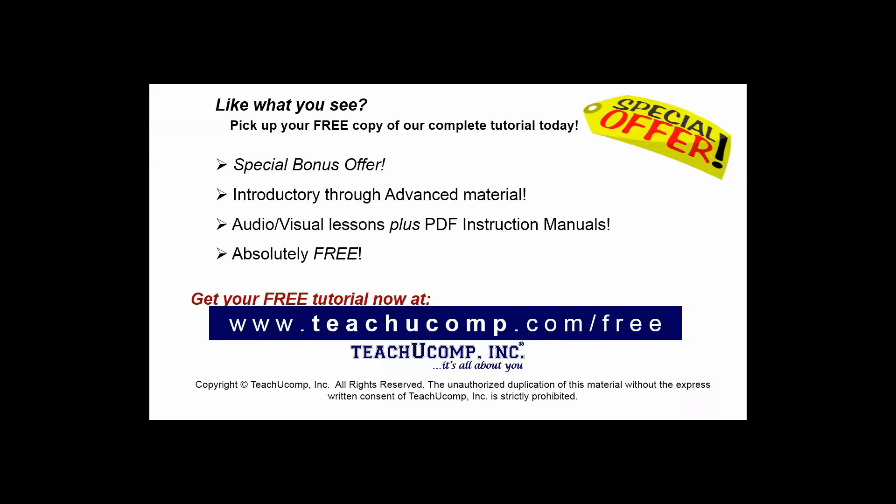Like what you see? Pick up your free copy of the complete tutorial at www.teachucomp.com/free.